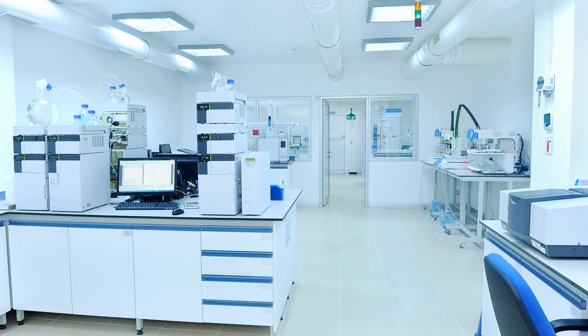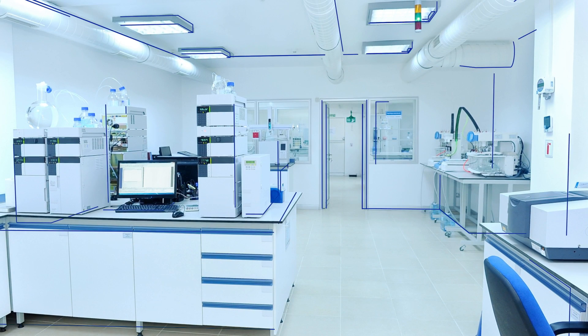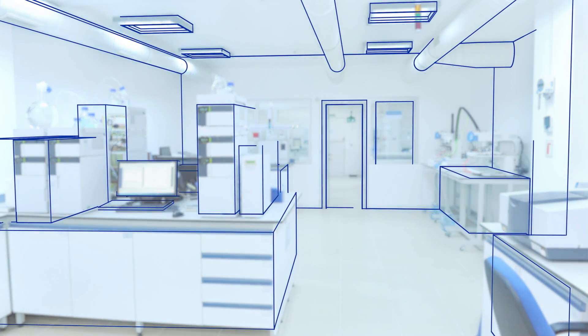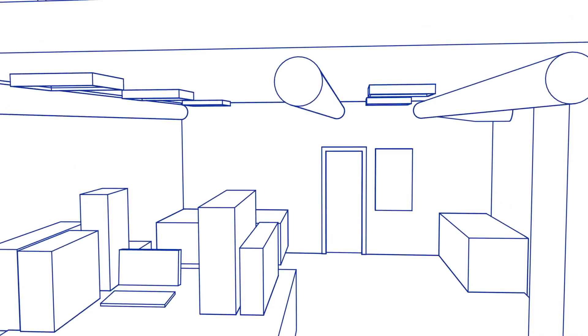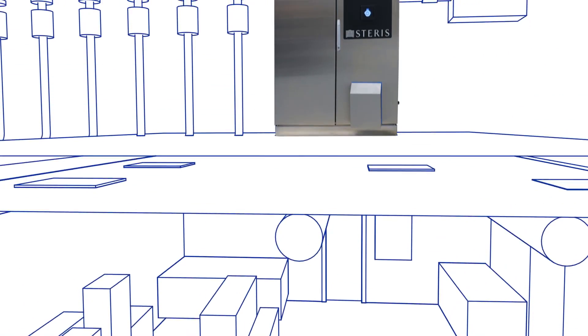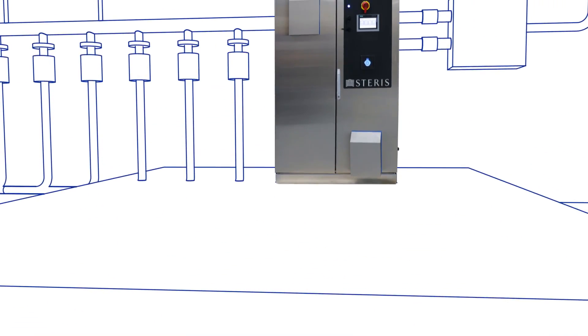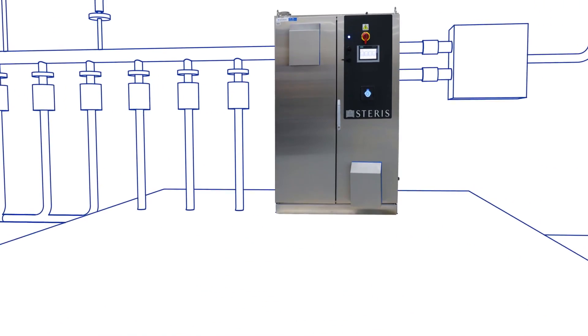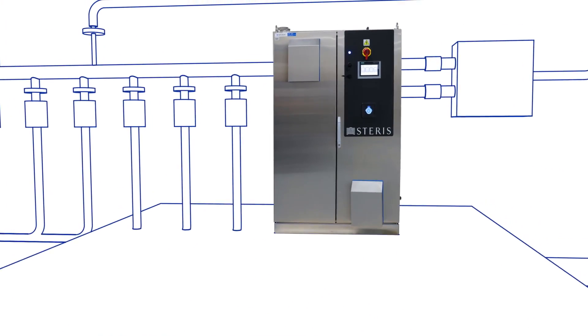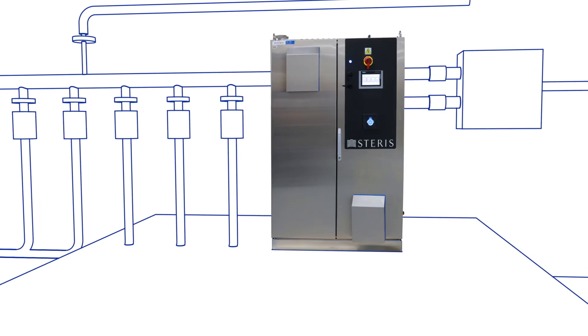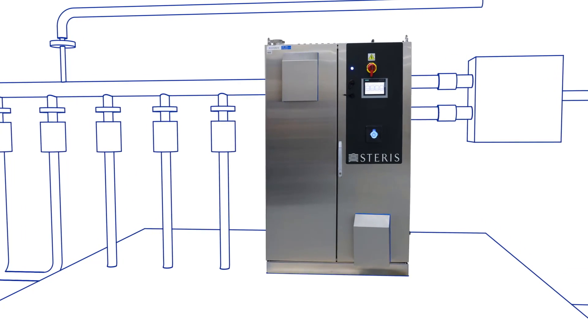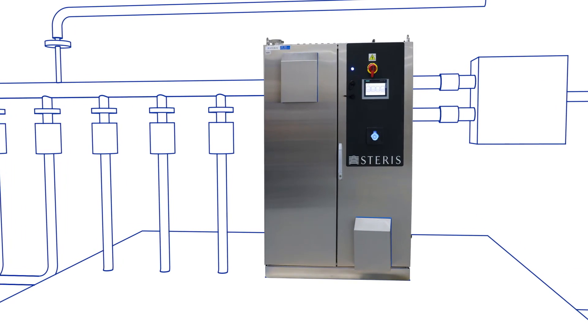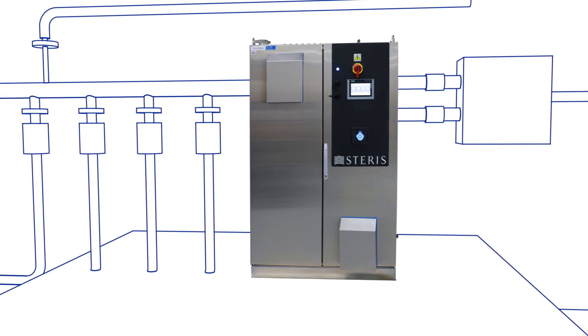Steris integrated VHP systems meet these challenges, giving life science professionals a powerful tool to effectively and economically decontaminate large areas, achieving a repeatable six-log bio-burden reduction.